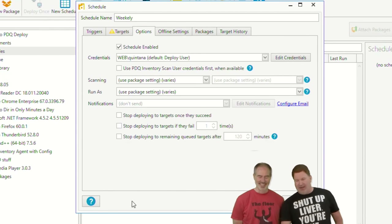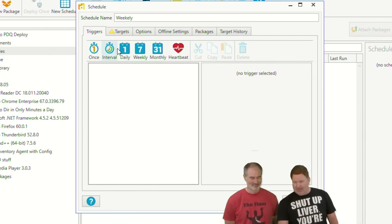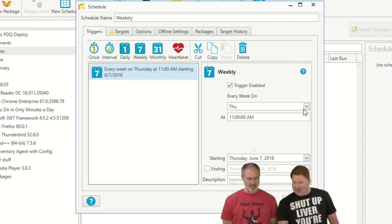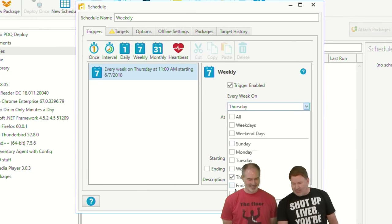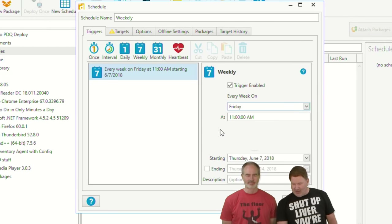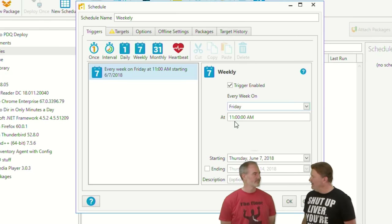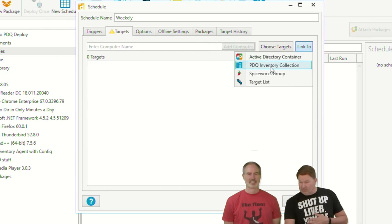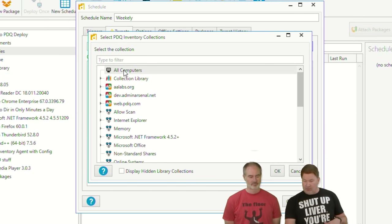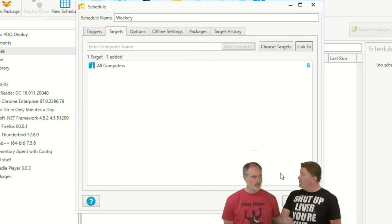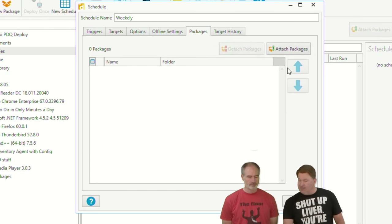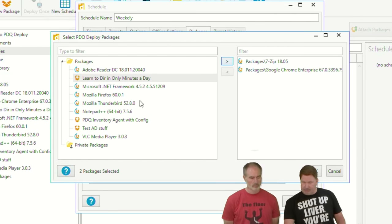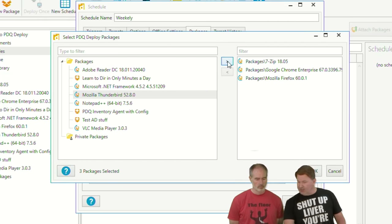All right, we're just living with 'weekly.' We'll kick this off on Friday midday — why? Because I hate everybody. For targets, I'm going to link to PDQ Inventory and grab all the computers, because there may be a computer out there that needs all the packages. We're going to add packages: 7-Zip, Chrome, maybe Firefox.